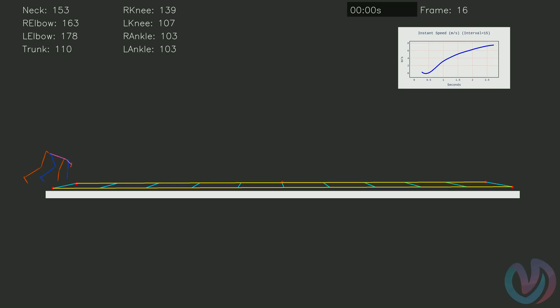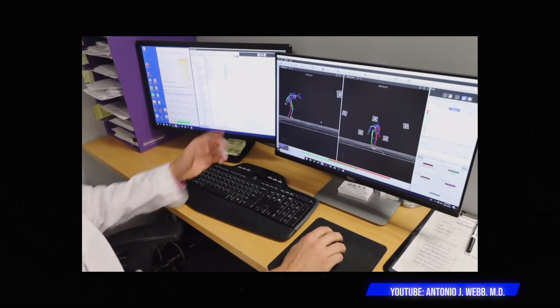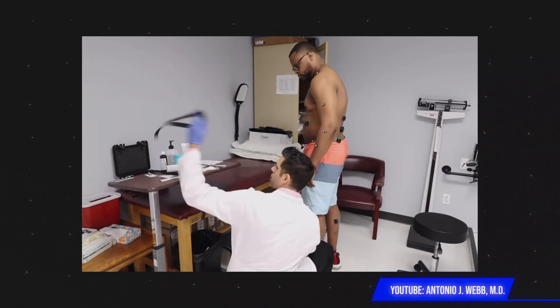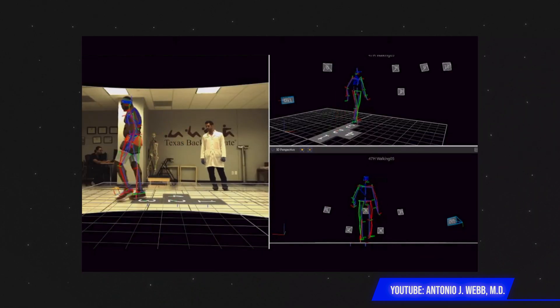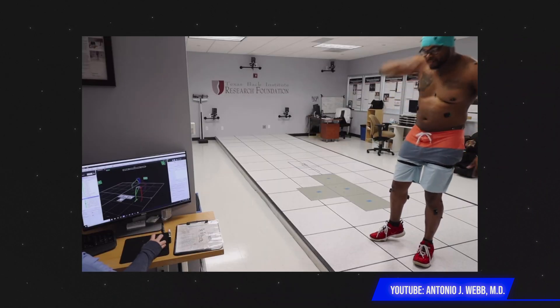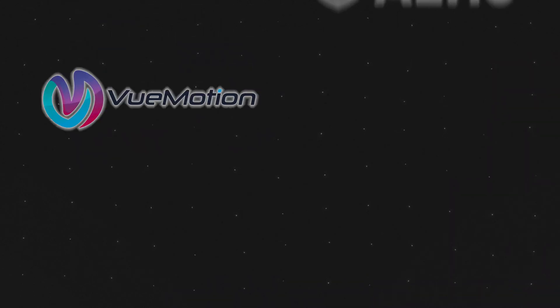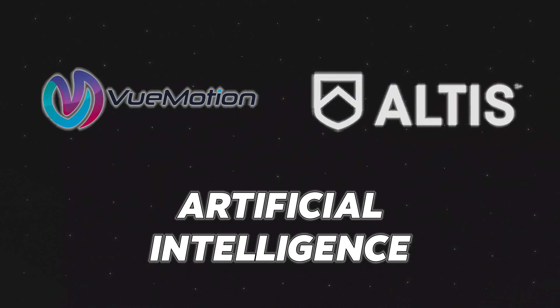These types of analysis used to not only cost an arm and a leg because they happened in a biomechanics lab, but it also used to be very time-intensive placing markers and rigging the model. This however can now be a thing from the past thanks to the guys at ViewMotion and Altis who created something awesome with the help of AI.